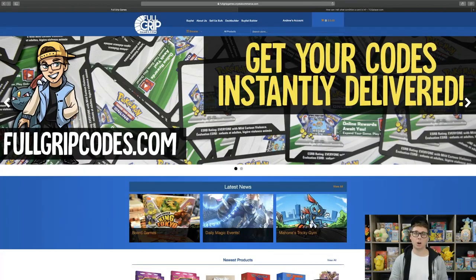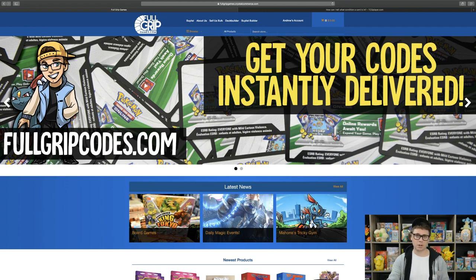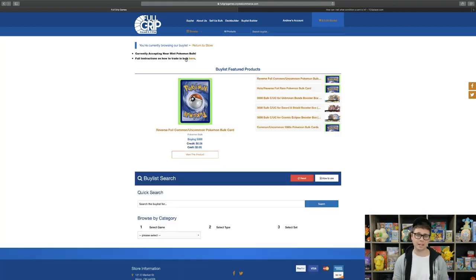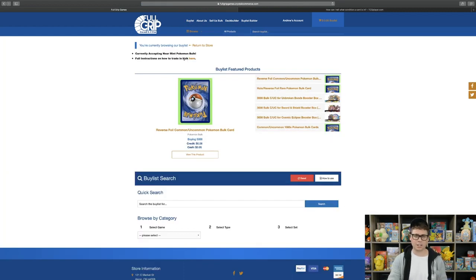So let's go check it out. Our buy list is located in the top left corner of fullgripgames.com. Clicking it will take you to our buy list landing page where you can search out any of the cards that you're looking to sell to the shop.